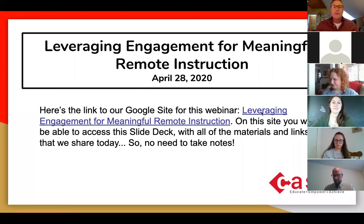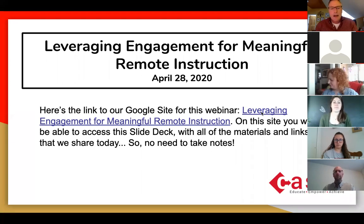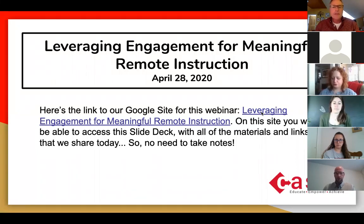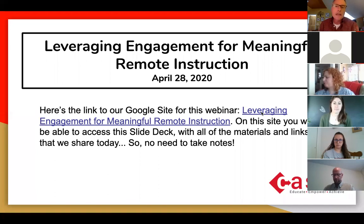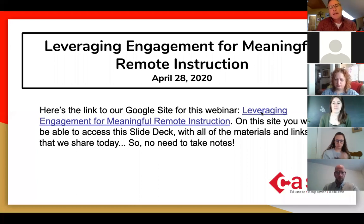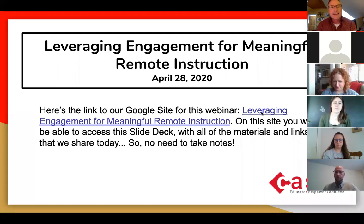I just want to share with you a Google site that I've created for our presentation today so that you will not need to take any notes. There's nothing that you're going to need to commit to memory. With Zoom, if you are using a larger screen device like a laptop and you roll over the bottom section of your screen, you should see all of the features that Zoom offers — one of them is chat. That chat space is an excellent place for you to pose questions, share insights, cut and paste resources, links to things that you think are helpful.